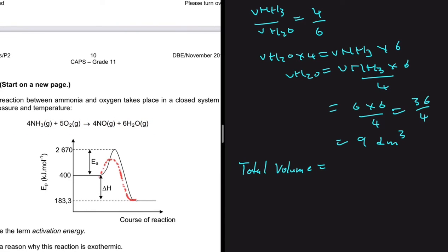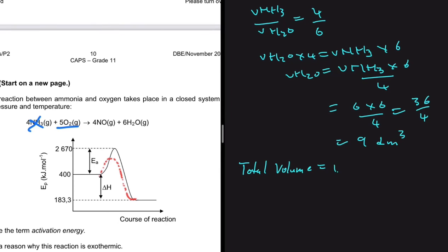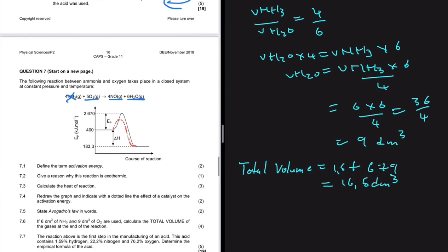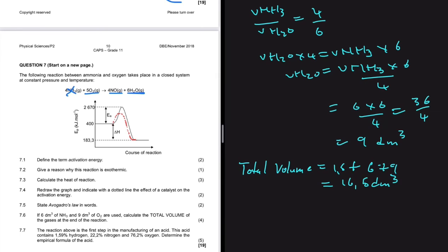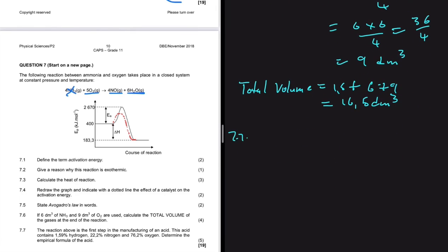The total volume at the end of the reaction: all the NH3 is used up, O2 has an excess of 1.5 dm³, volume of NO is 6 dm³, and volume of H2O is 9 dm³. Total = 1.5 + 6 + 9 = 16.5 dm³. Remember, we used volumes because all species are gases; if there were a mixture of phases you would use moles.